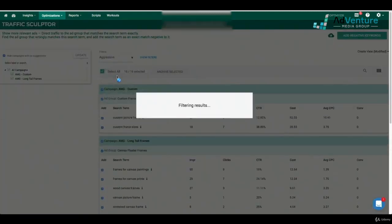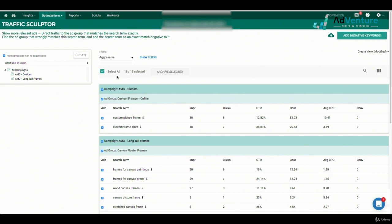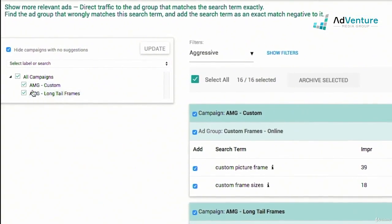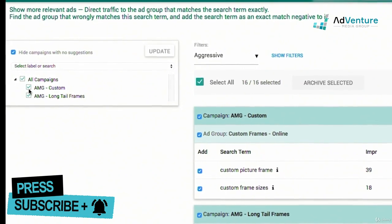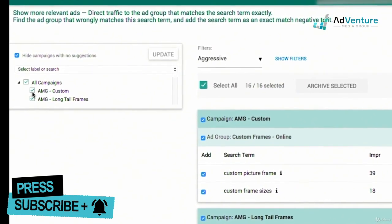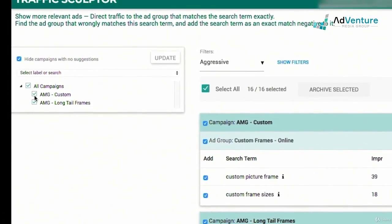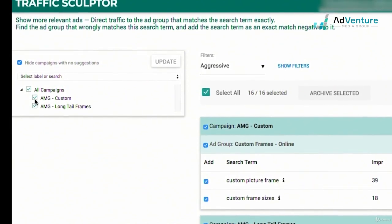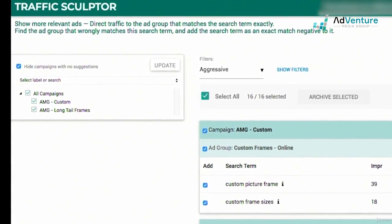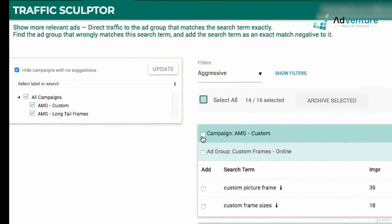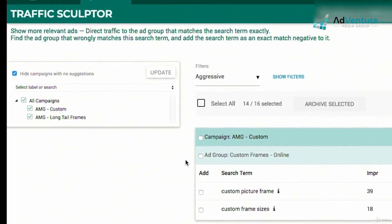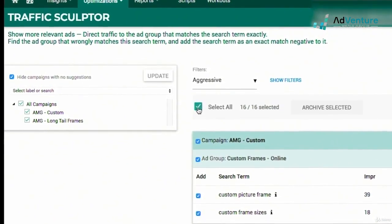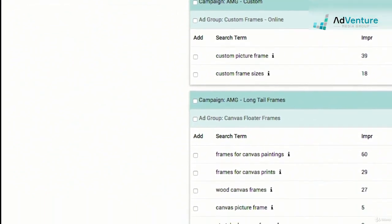This is traffic sculpting — Optimizer is giving us suggestions of negative keywords to add at the ad group level. I could choose to deselect or select all campaigns, or deselect certain campaigns to just get suggestions for specific ones. I typically start off by deselecting everything at the top, then scroll down and take a look at what's going on.